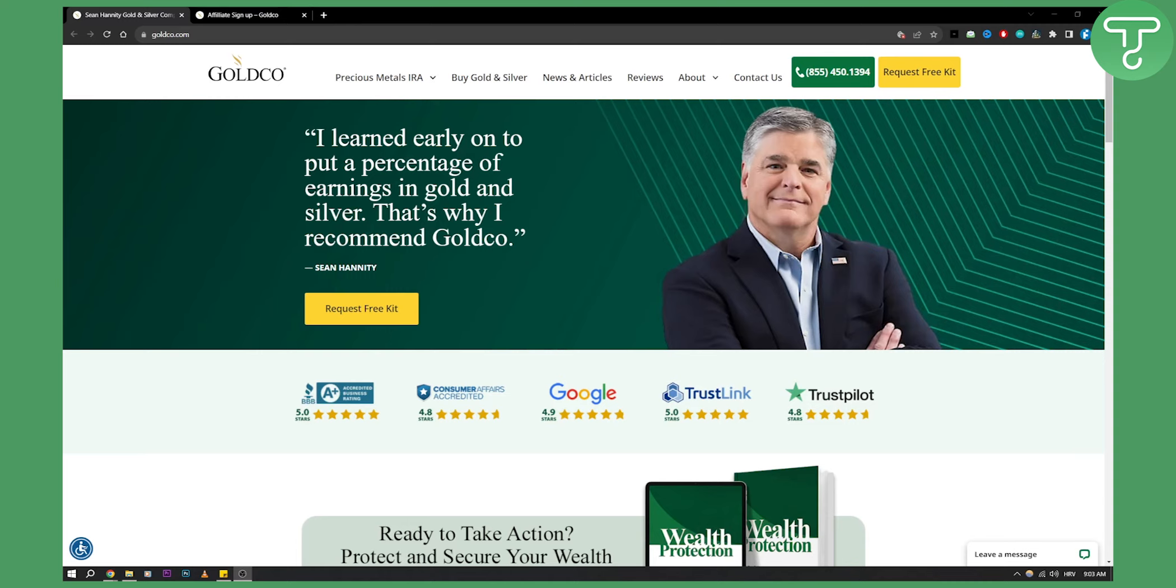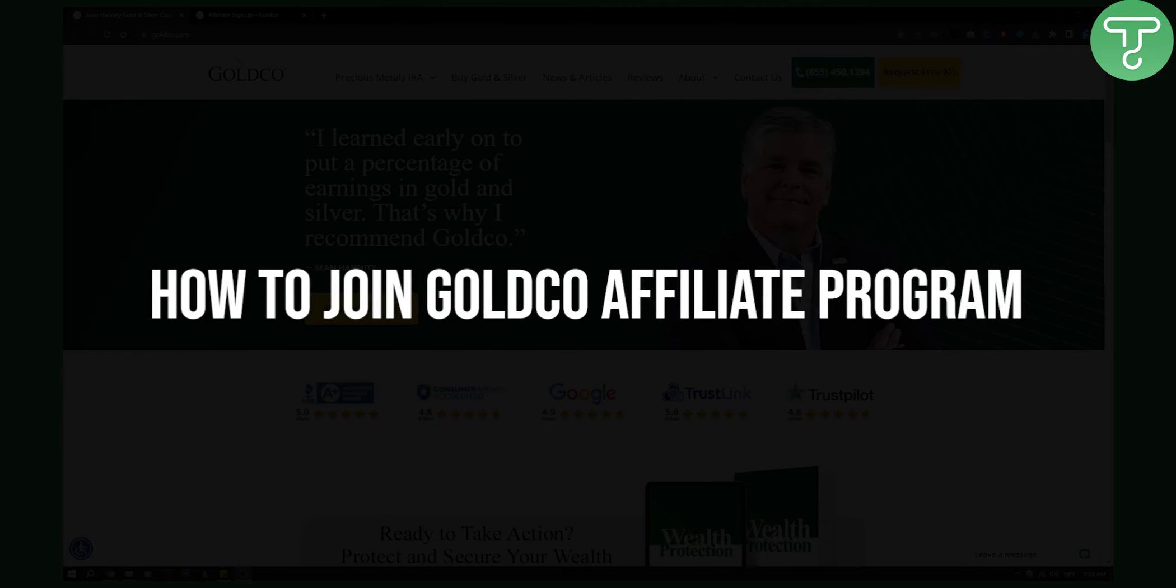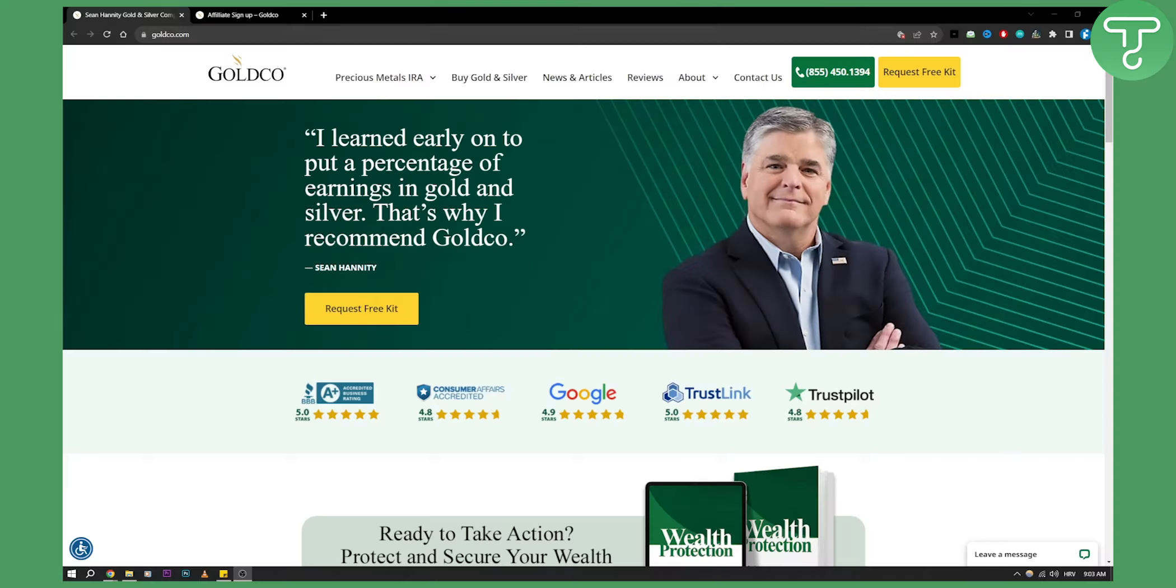Hello everyone, welcome to another video. In this video, I'll show you how to join the GoldCo affiliate program and start earning money from it.